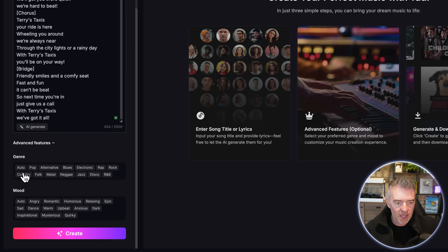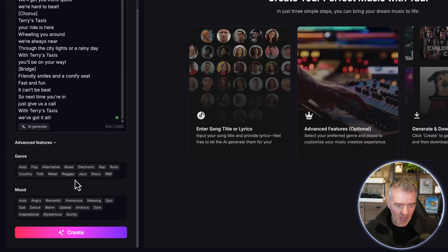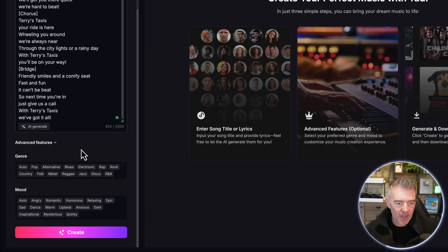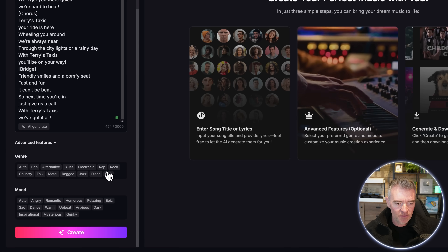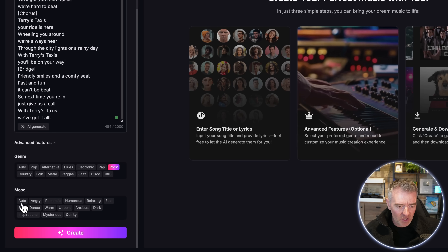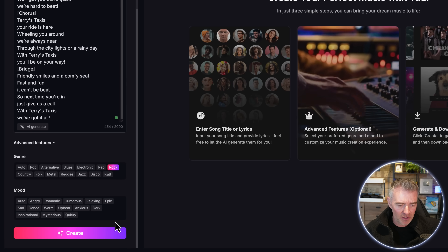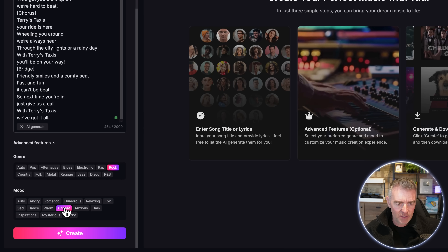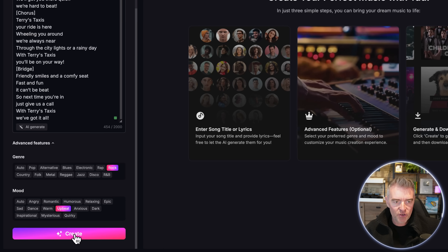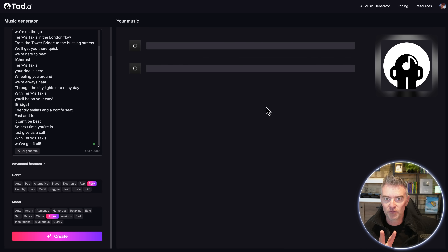Now let's go to the advanced features to decide what style of music we'd like. We've got our genre down here — auto, pop, alternative, blues, reggae, jazz, disco. Let's go with rock, why not. For the mood — auto, angry, romantic, humorous — I think upbeat would be the best one for this. Then I'll just click create.